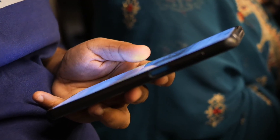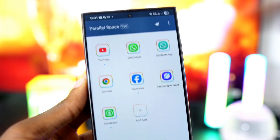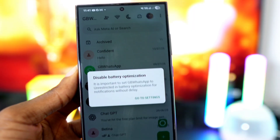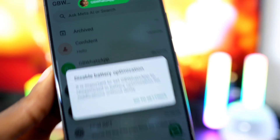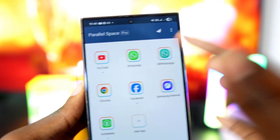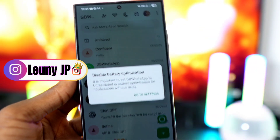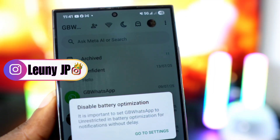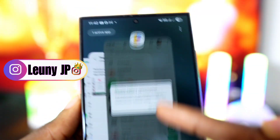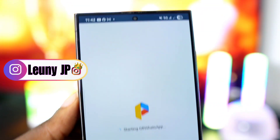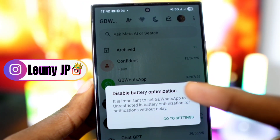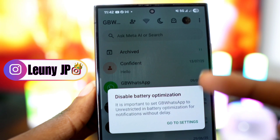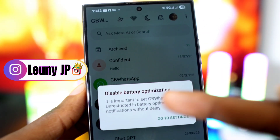Hey guys, in today's video we're going to look at one of the main reasons why GBWhatsApp doesn't work properly and why you often experience delays. For example, if I open GBWhatsApp, you see this notification pop up — that's exactly the issue we're about to fix. Even if I restart GBWhatsApp, the same notification appears again, saying 'disable battery optimization.'